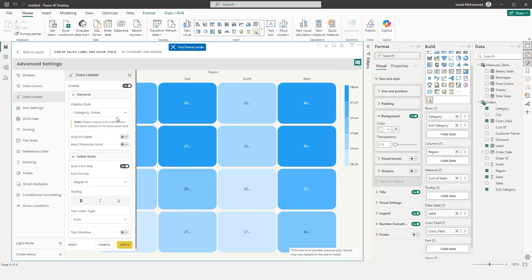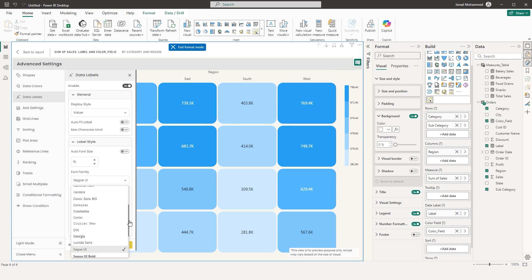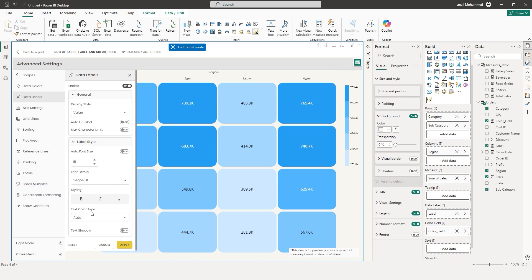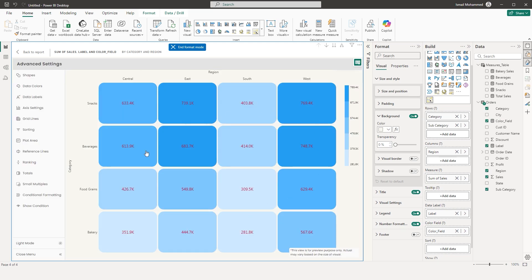You can disable auto fit and select Value display. You also have Auto Font Size — if you don't want that, disable it and choose a custom font size. You can choose the font family from different options, and apply styling such as bold, italics, and underline. For Text Color Type, the default is Auto: dark backgrounds show white text, lighter backgrounds show black text. You also have Match Data and Fixed options — for example, set text labels to red and click Apply.